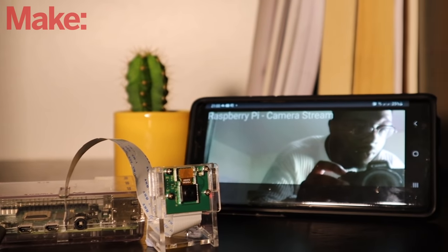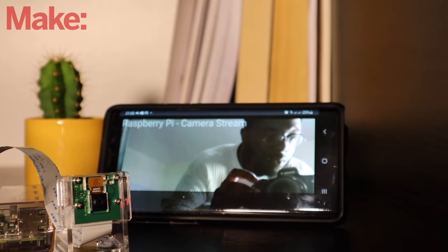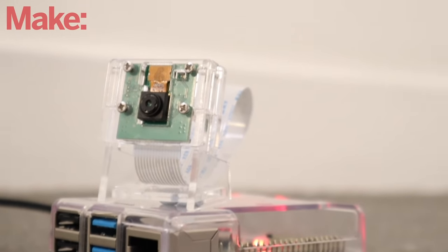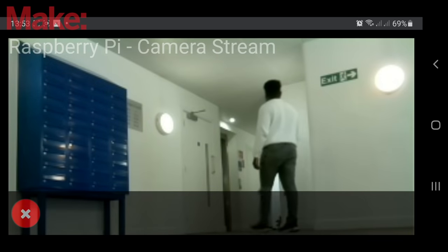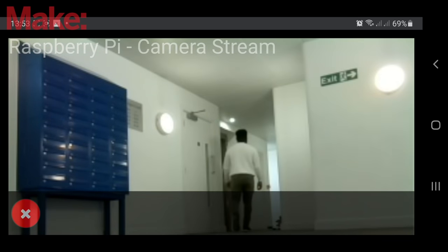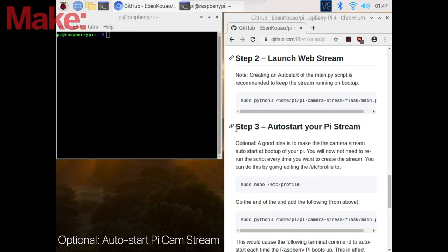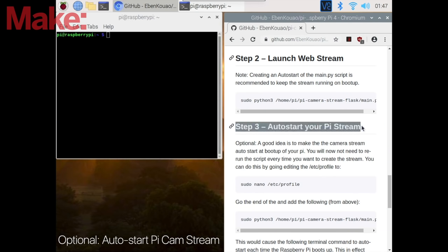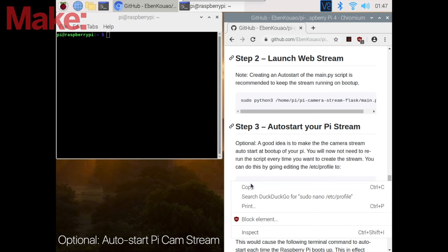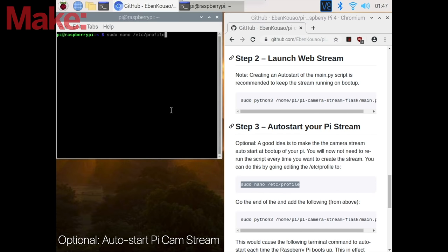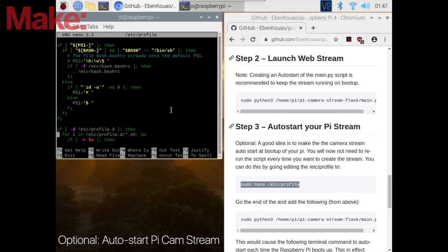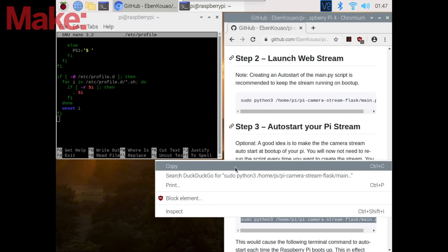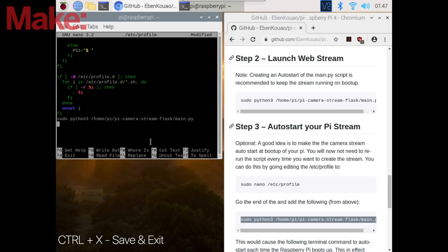And as a bonus, if you would like to auto start your Pi stream as soon as it turns on without the need of running a command, this next part addresses it. Now this is totally optional and there's different ways to do this, but in this way we're going to go into the profile script and copy and paste the same Python command and hit control x and y to save the script.